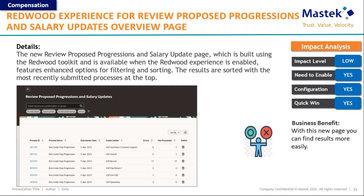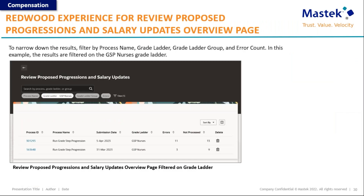The next is the Redwood experience for the review proposed progressions and salary updates overview page. The review proposed progression salary update page is now available in the Redwood interface. With this new page you can find results more easily — for example, if you've run a grade step progression process for GSP Nurses, you can filter from the top and view results for a specific grade ladder.